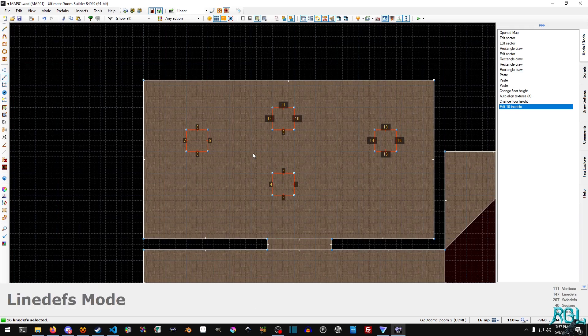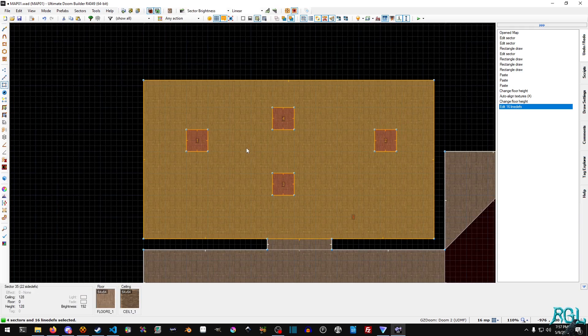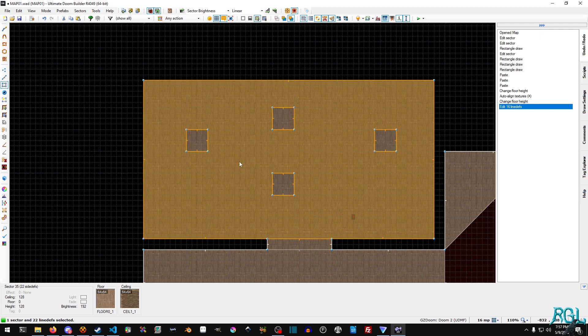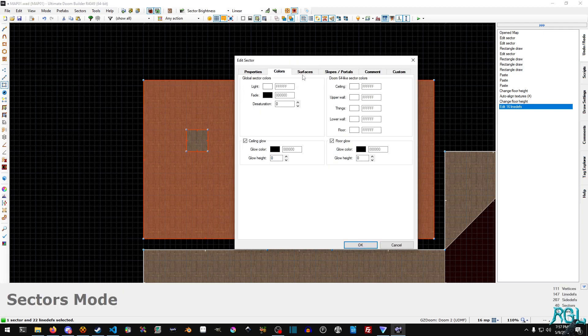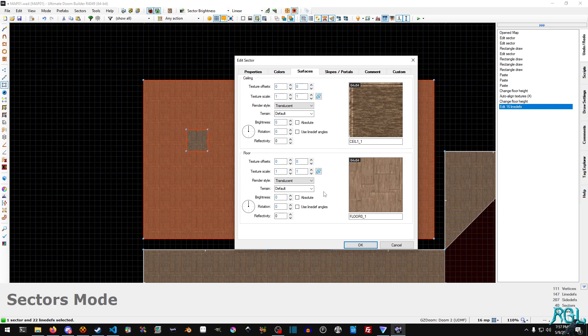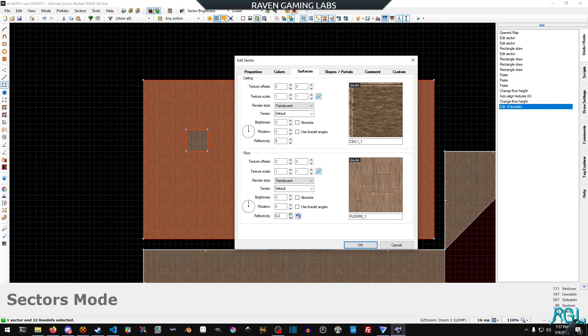Now that we've done that, we're going to hit S and select the sector. Make sure everything is deselected, right click, and go to surfaces. Now that we have our room, we can show off reflections — it's more than just the walls. You'll see that the floor and the ceiling can have different levels of reflectivity. It goes from zero to one: zero is no reflection, one is full reflection like a mirror.